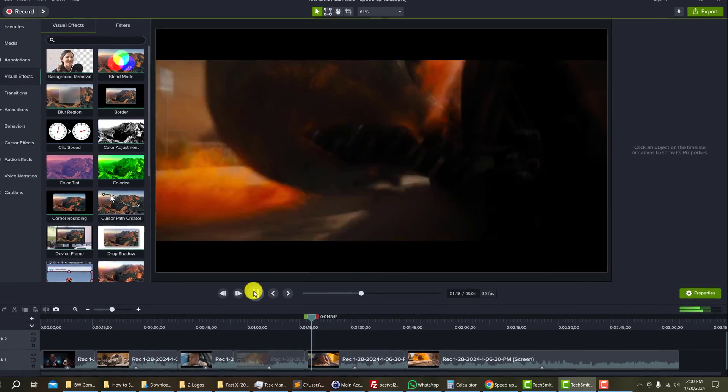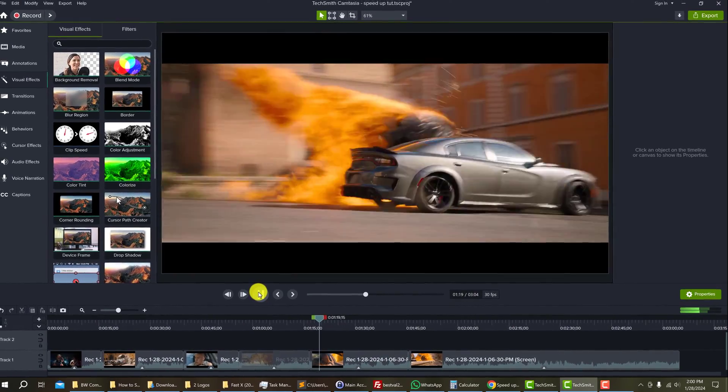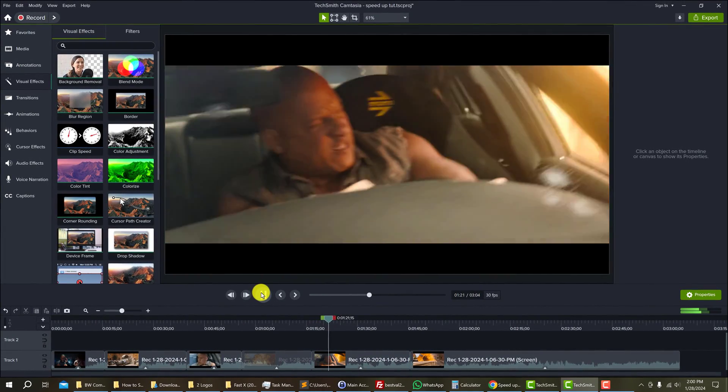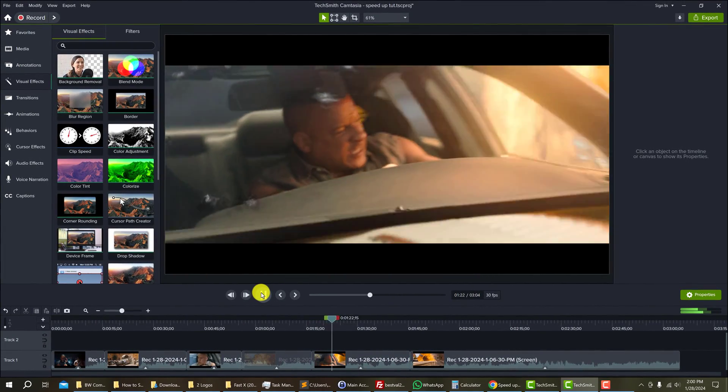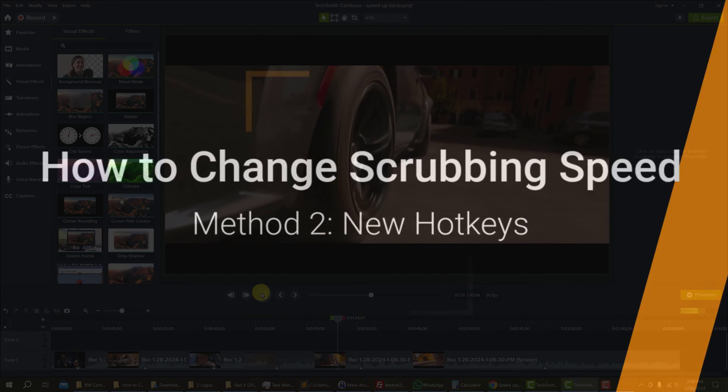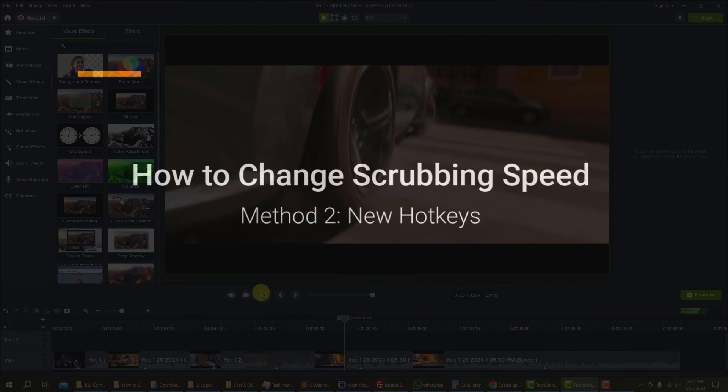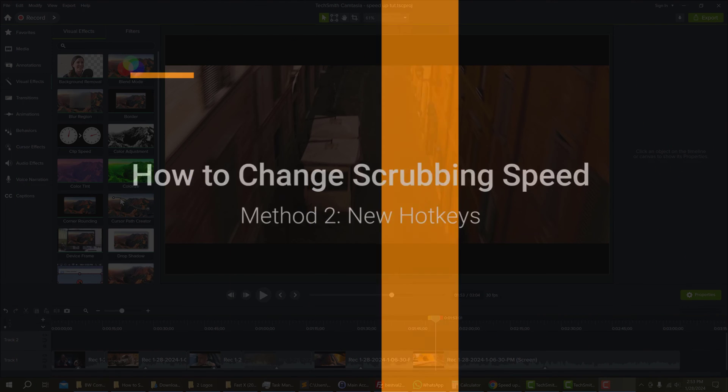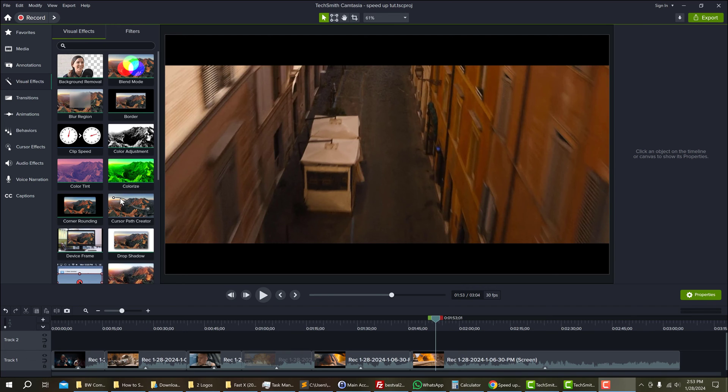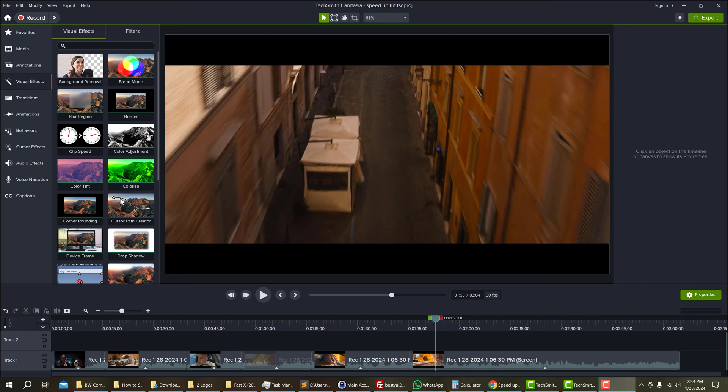If this was not what you were looking for, then let's take a look at method 2. In method 2, we are not trying to change the exported video speed. We are increasing the playback speed so that we can review and edit our videos faster.